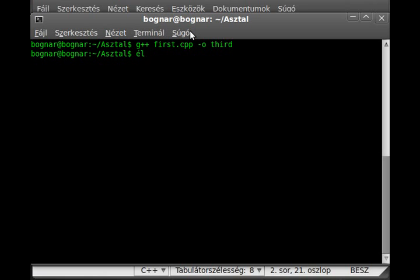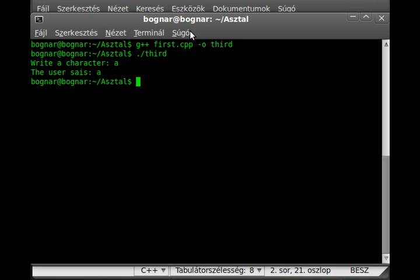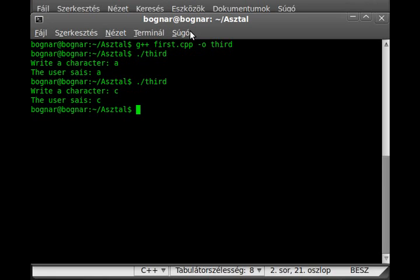We can run the program now. Write a character. I'll write A. Simple, right? Write again—write a character C.